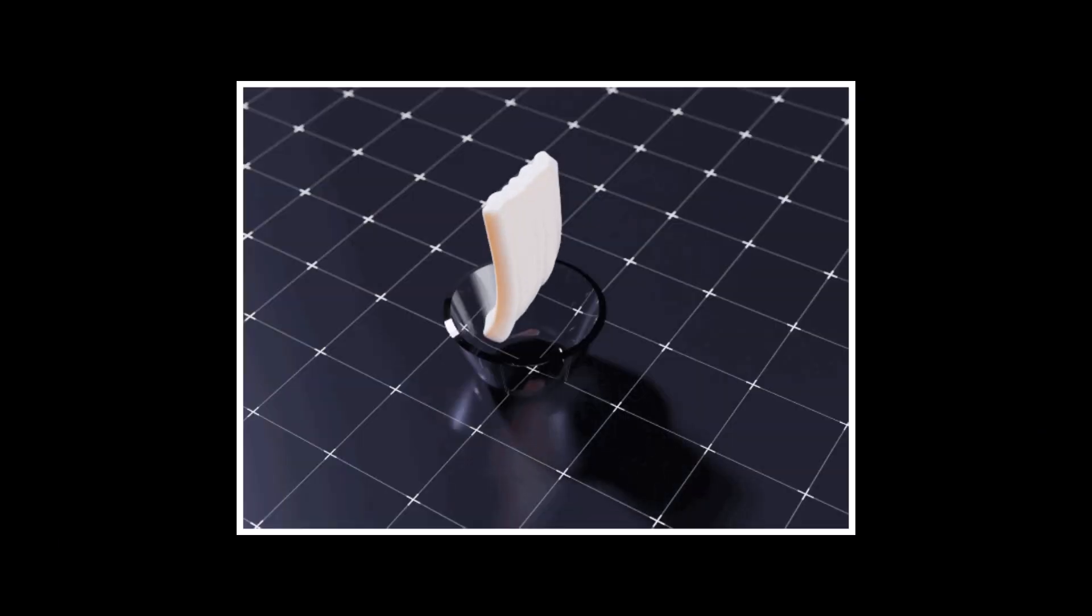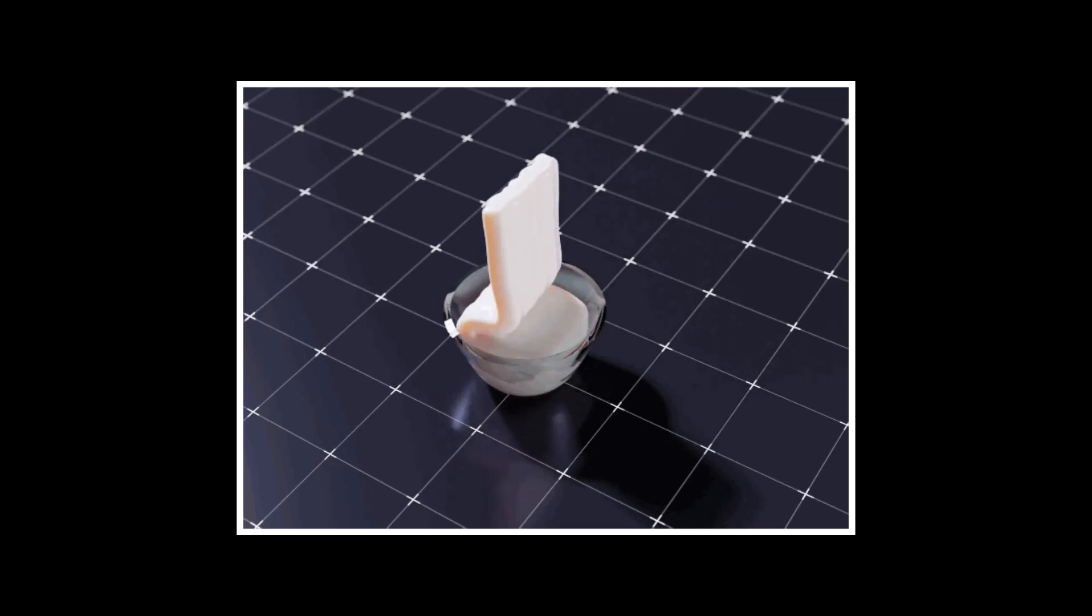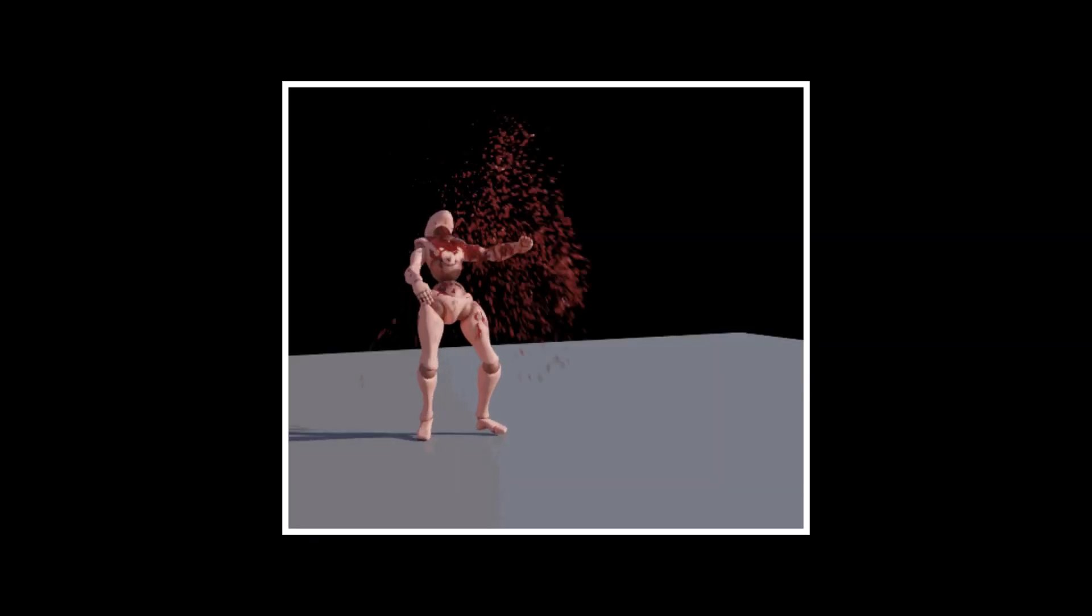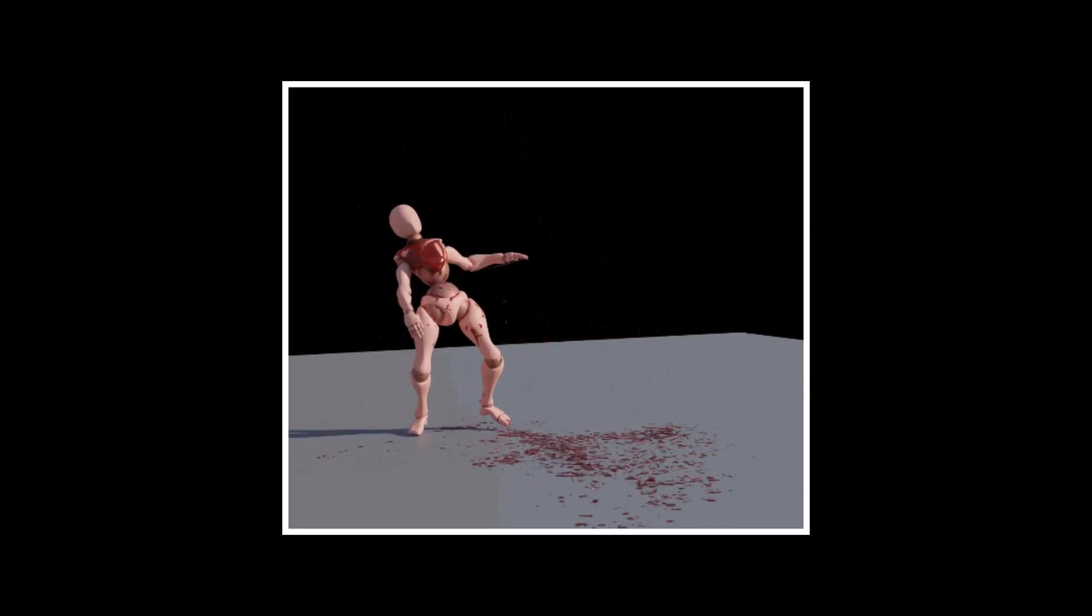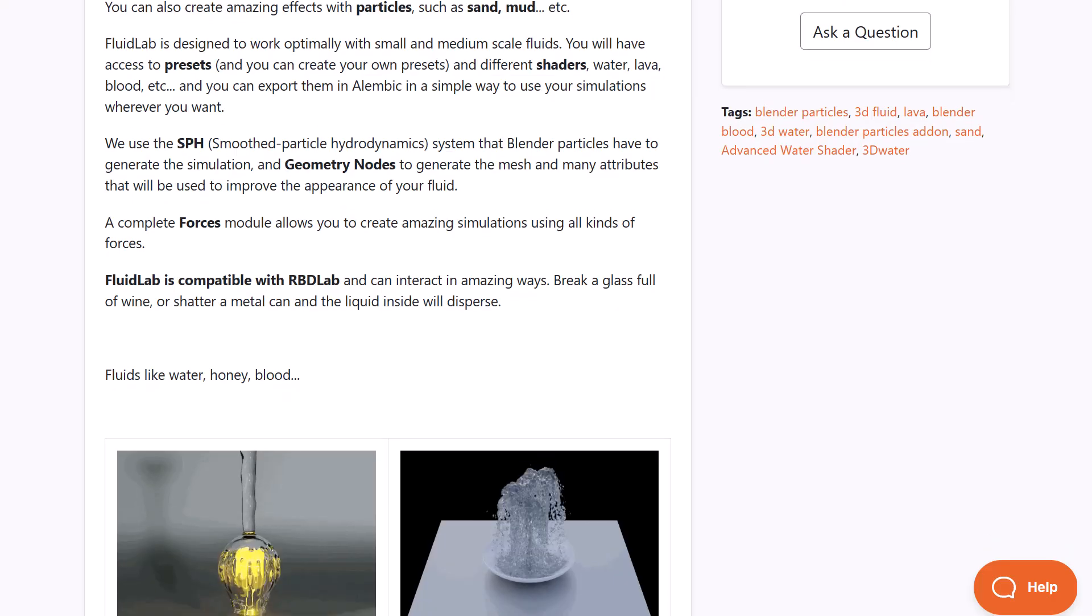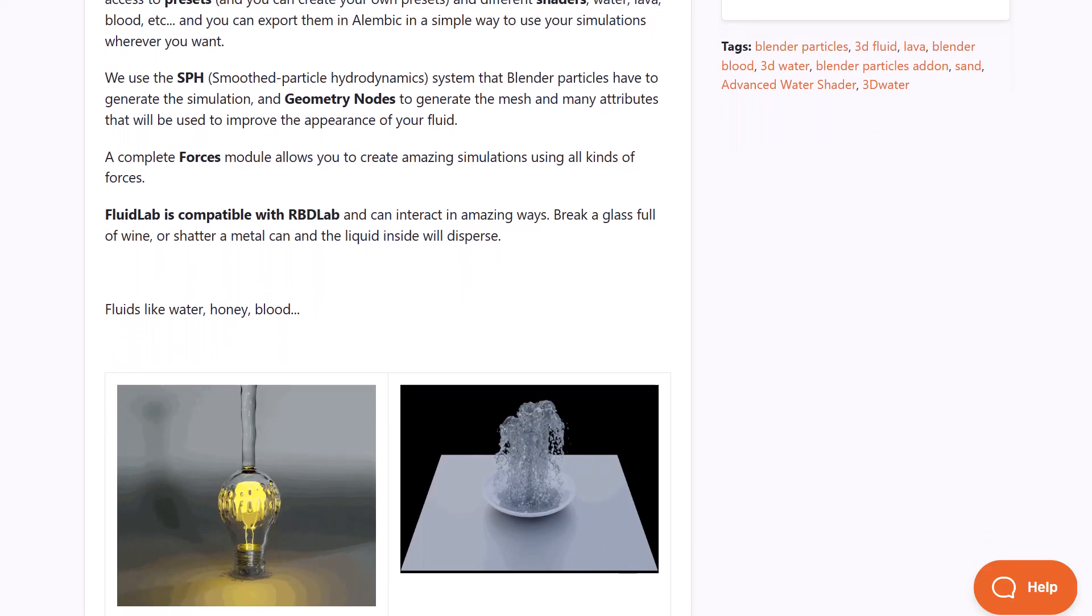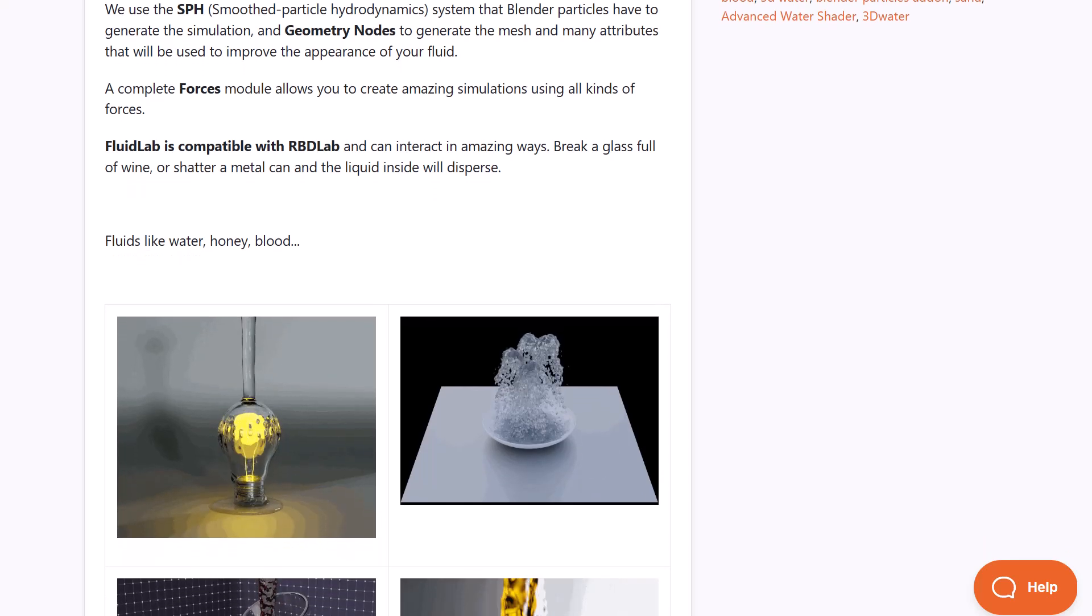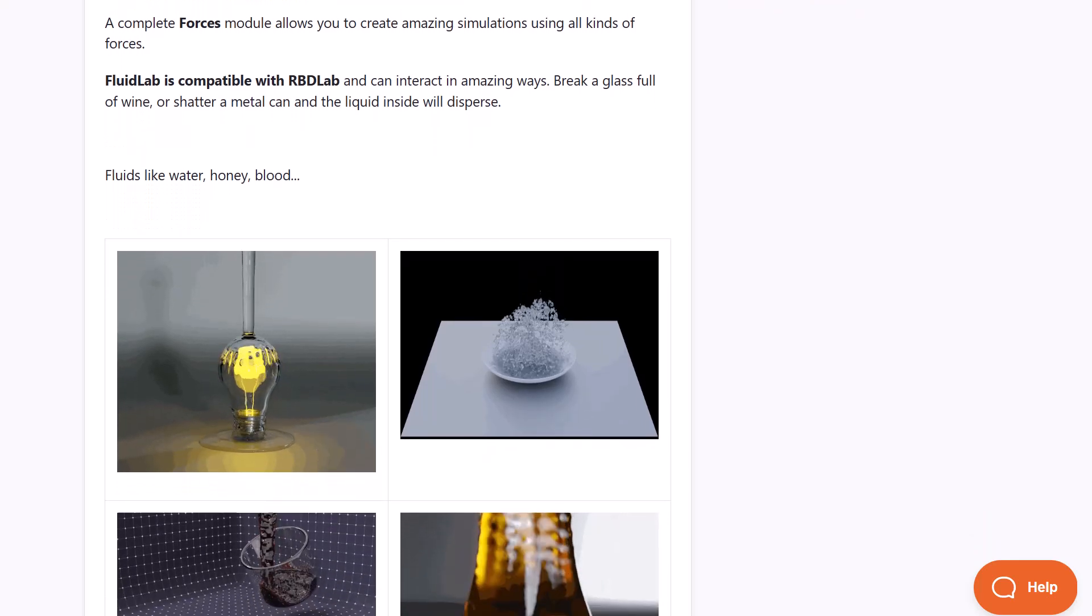You can interact with these simulations when they're running, and to make things even easier you can also create amazing effects with particles such as sand, mud, and so on.